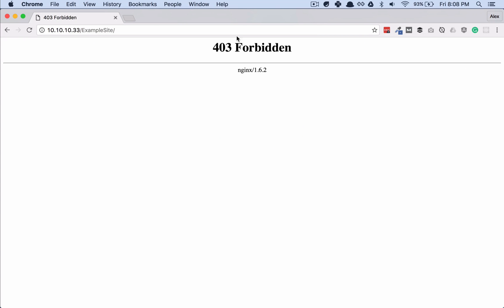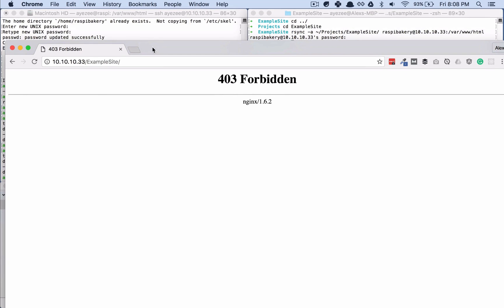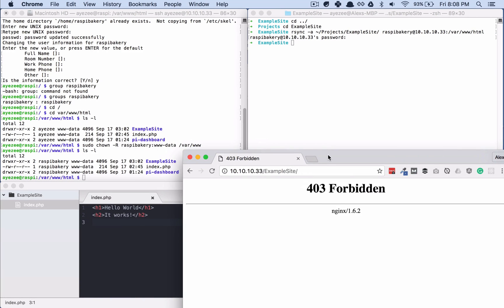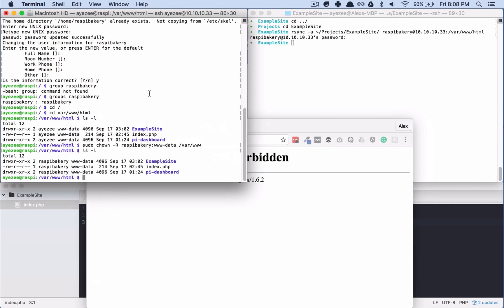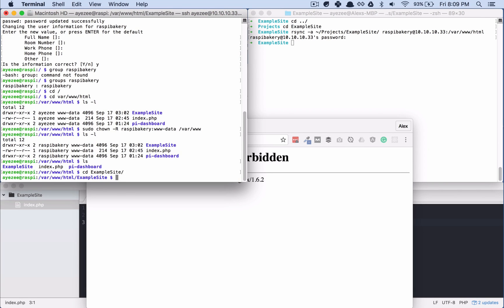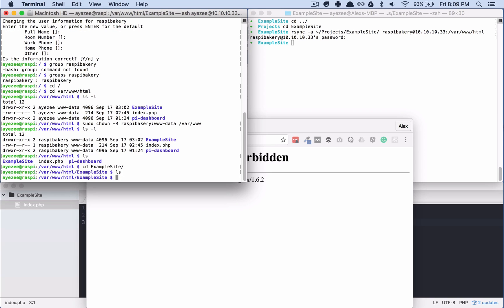So now if I just simply bring up a window and I go to 10.10.3 example site. 403. Okay. Not quite what we wanted. Let's see here. Okay. So we see example and there's nothing in it. So it didn't write the index file.